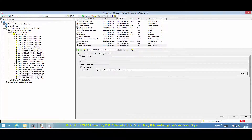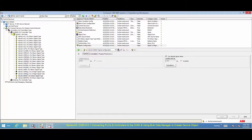Use Default signal values by unchecking the Use Default Signal Value checkbox, as shown.